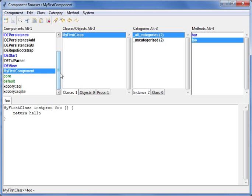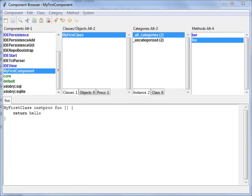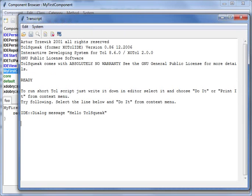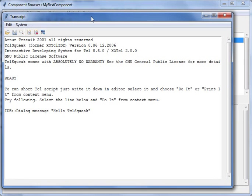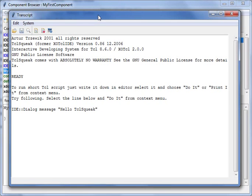We have created a class and also one procedure, and now it is time to use our code. And for it we use the second window that will be opened with the application, this transcript window. Transcript window is something like console and editor area.